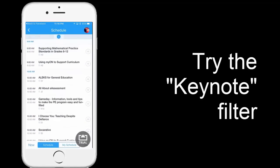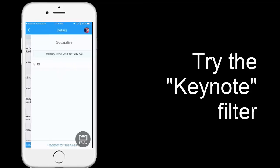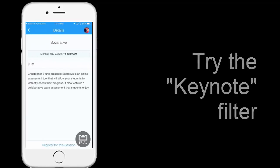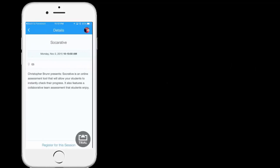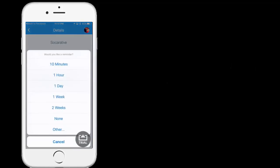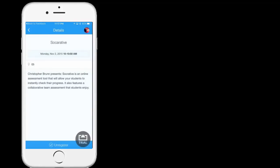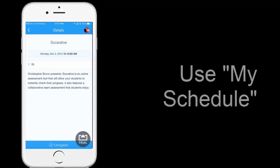Maybe I'd be interested in this one on Socrative. That sounds great. Register for this session. No reminder. Thank you.